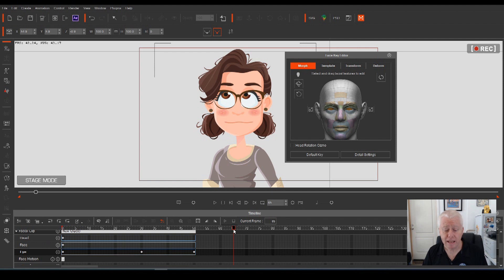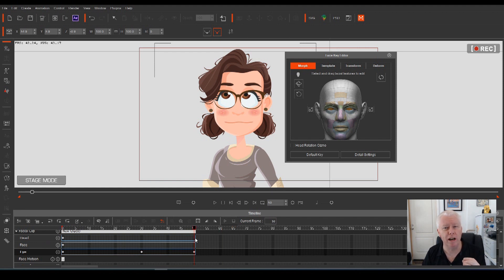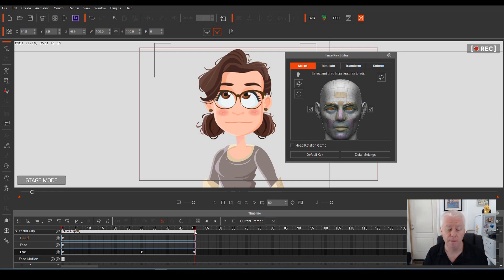Now, say for instance, at frame 50, we actually wanted the eyes to hold at that position for a second before it moves on to the next one. That's easy enough.